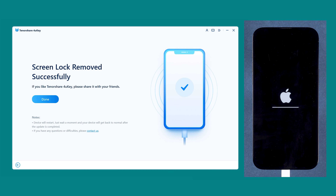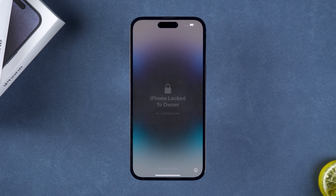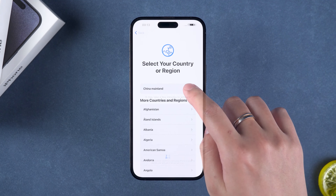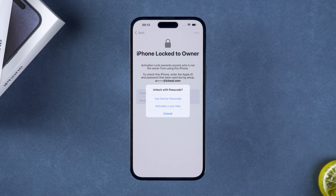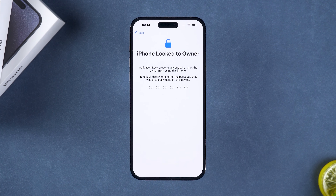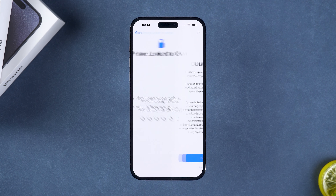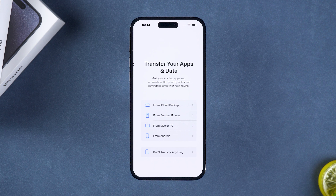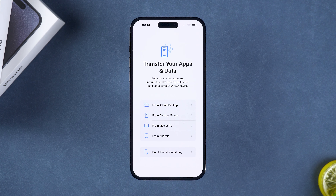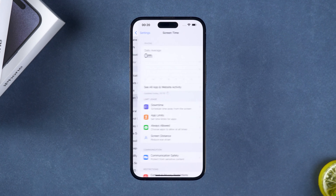The passcode was successfully removed. After the device reboots, just set it up. When you see 'iPhone locked to owner', you need to tap to unlock with passcode, then select Use Device Passcode and enter your device's lock screen passcode to unlock it. Then in Transfer Your Apps and Data, restore the previously backed-up device data. Wait for the backup restore to complete. That completes the removal of the screen time passcode.